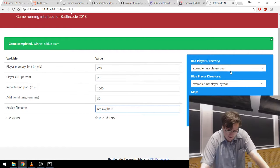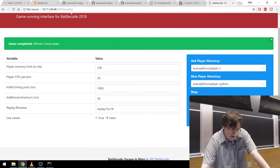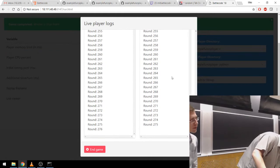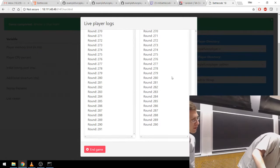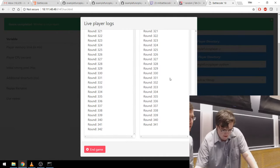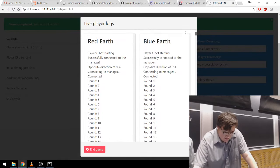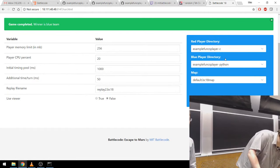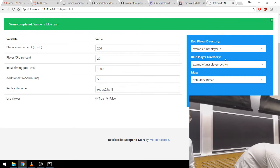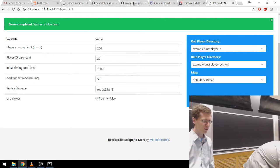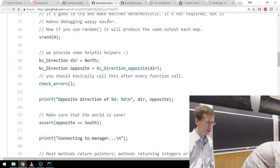So this time I'm going to run C versus Python. Something weird is happening — it just keeps running matches. Well, more is better than fewer. I'm going to restart the thing and we'll talk about the Python player in the meantime. If we click on the example funcs player — which one is it? — that's the Python one, I think.